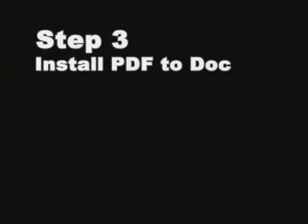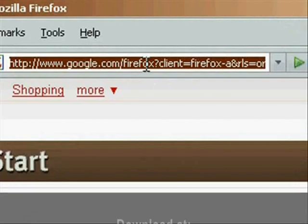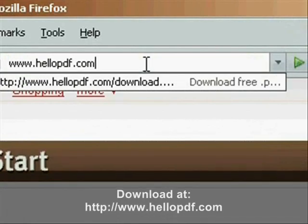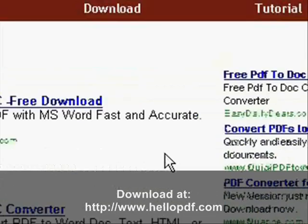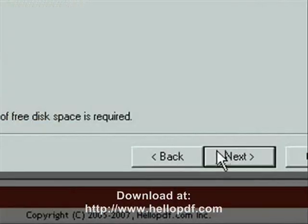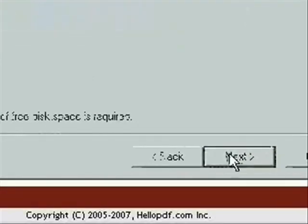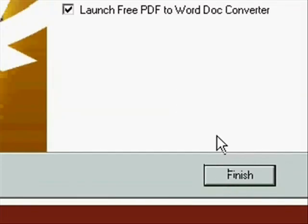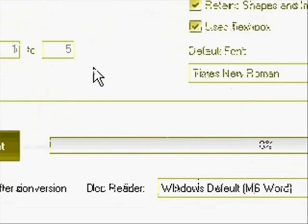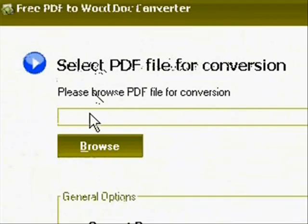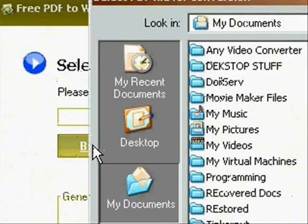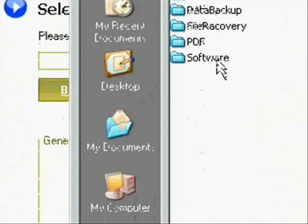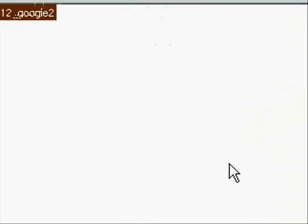Alright, the third thing we're going to want to do is download PDF2Doc and that's at www.hellopdf.com. So just go ahead and go to that website and download it. And then install it. And then once you finish it, it's going to automatically launch the program. And all you have to do here is actually browse to any PDF file and open it.